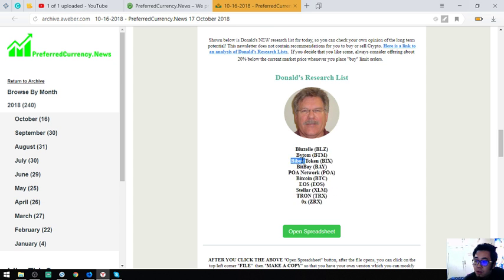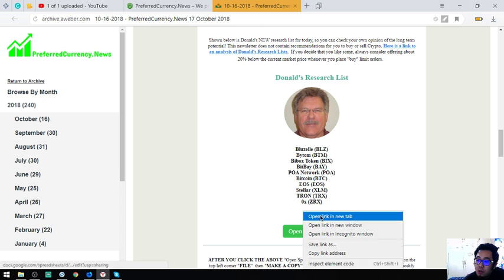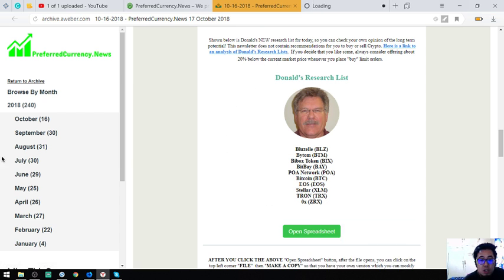Like this one, EOS Lynx. And also you'll get to view their publisher's top coins for today which are Bluezelle, Bytom, Huboi, Goby, Bitcoin, EOS, Tron, ZeroX. So I'm going to open the sheet.